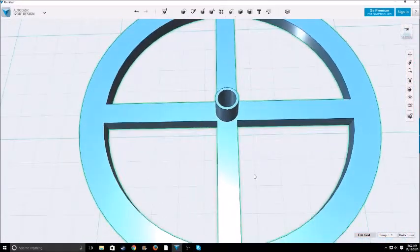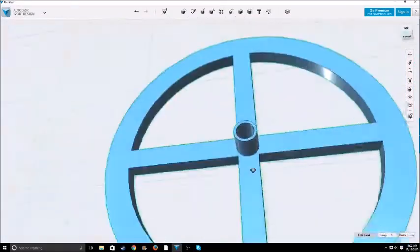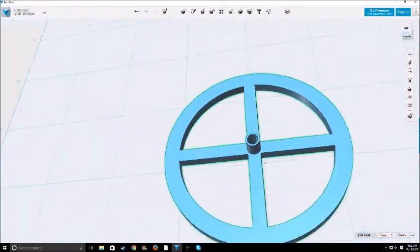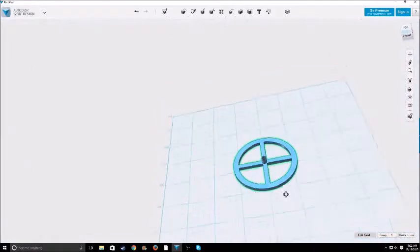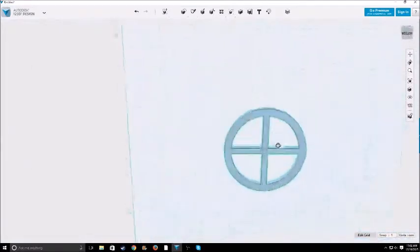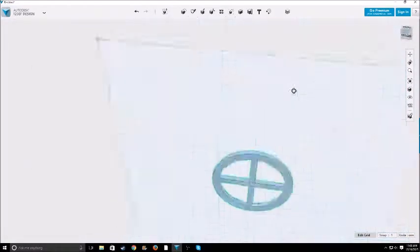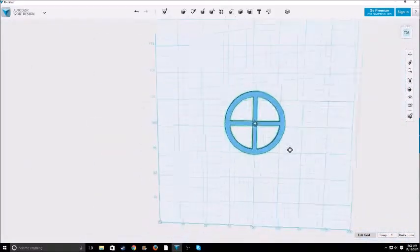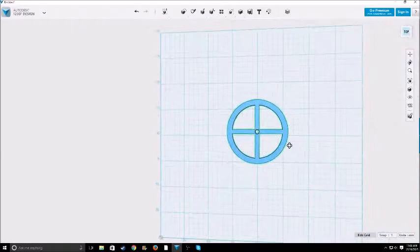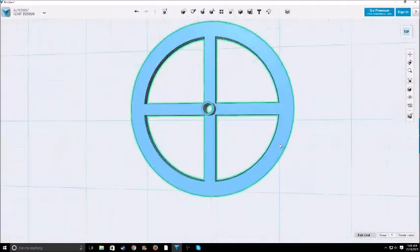So then you can adjust it however far on the axle you want it to go. That'll make a hole all the way through the bottom also. See, all the way through the bottom.